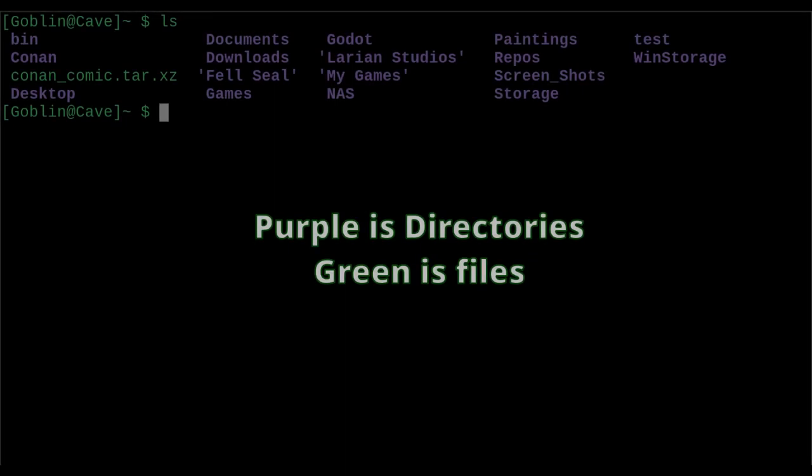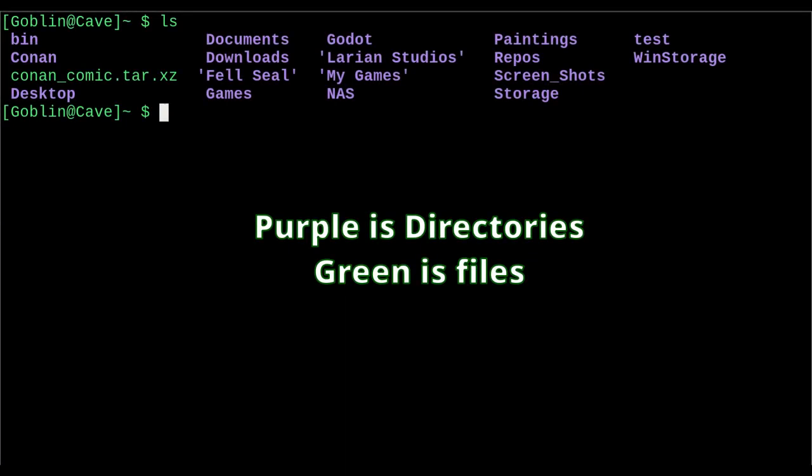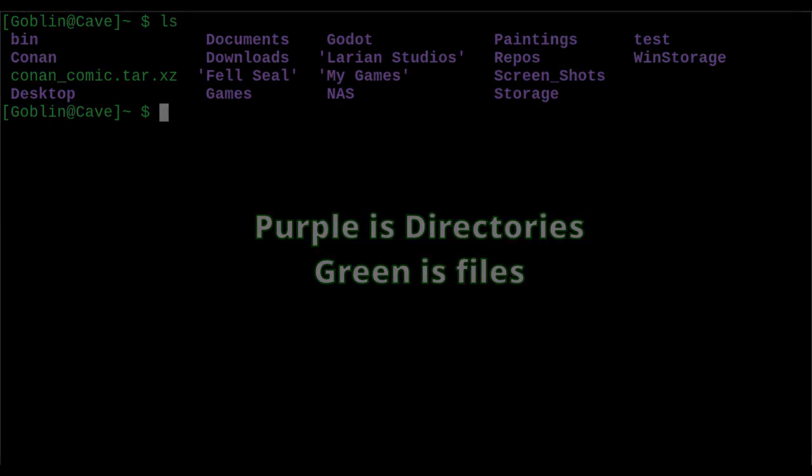First up is the home directory, denoted with a tilde. This is where all your user files live, so documents, user specific configurations in .config, and things like game saves. Most of your files will live in this folder.